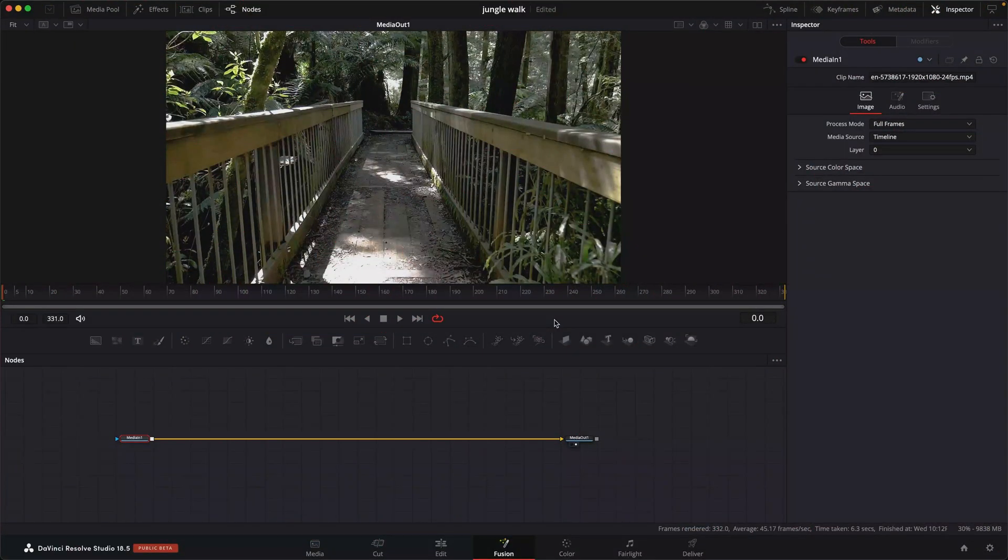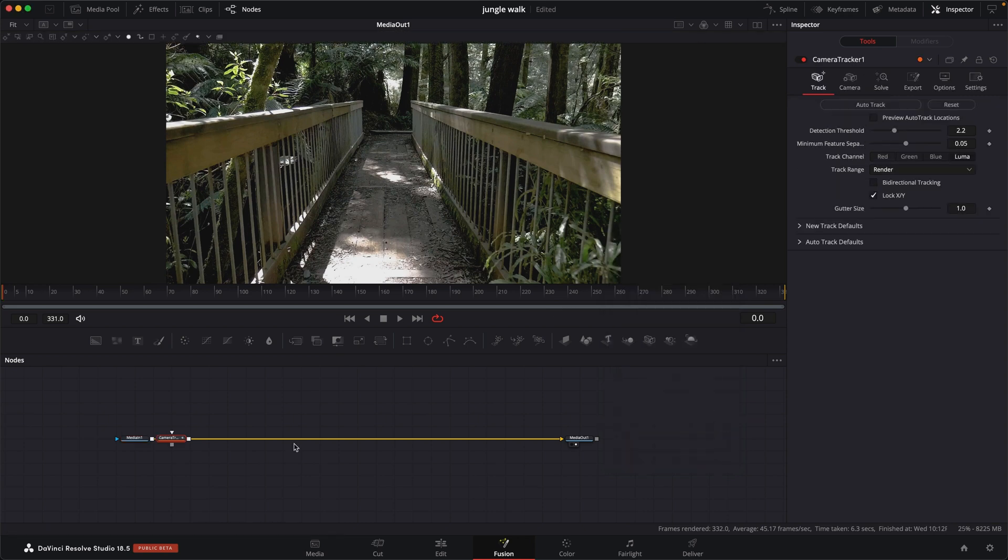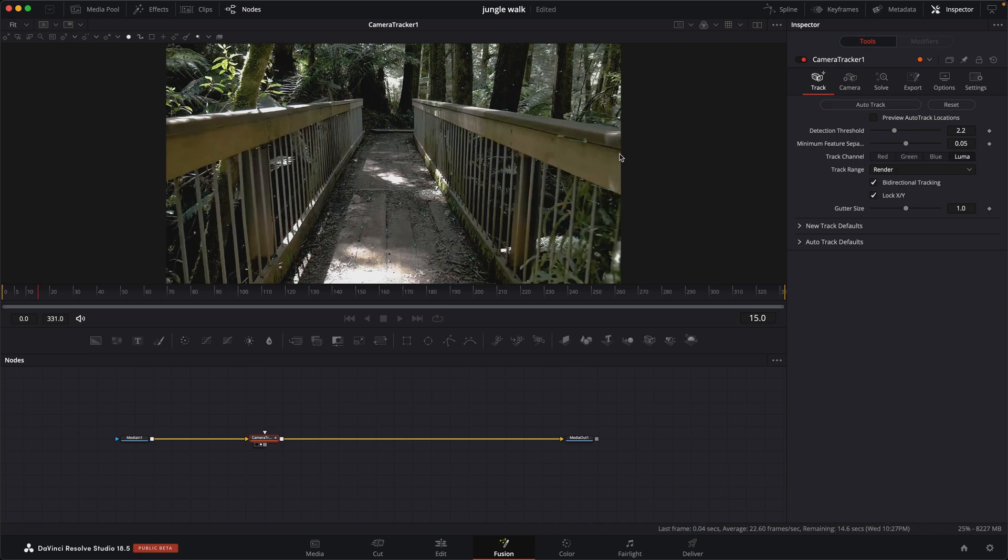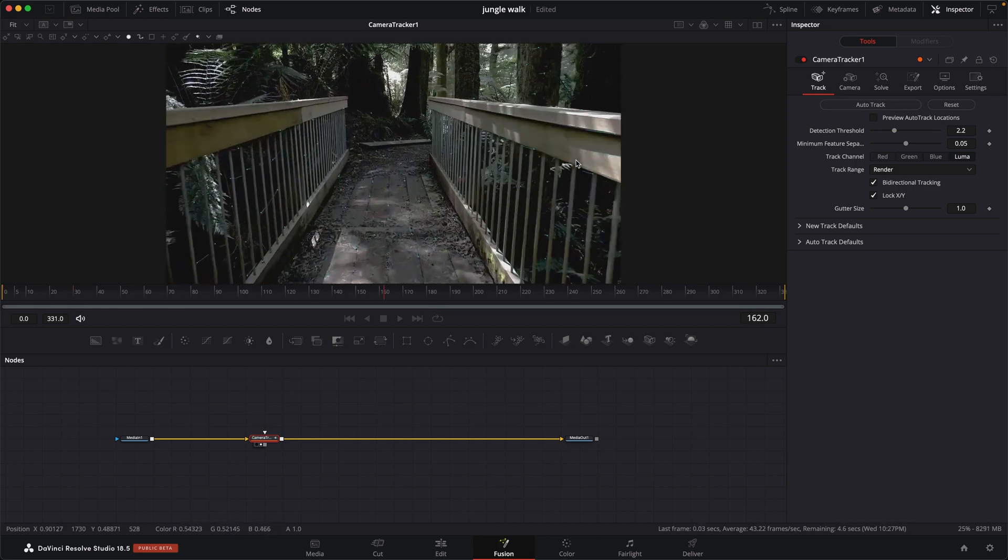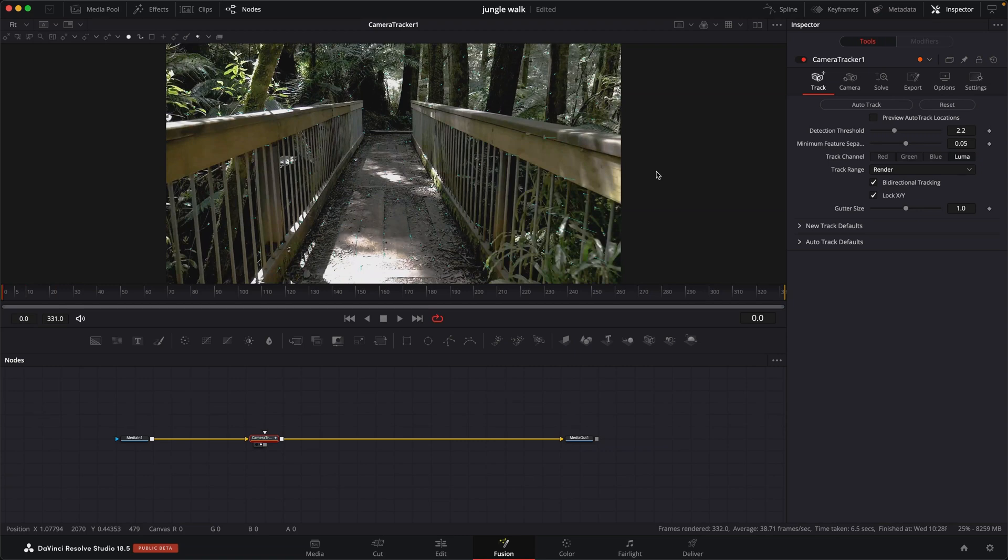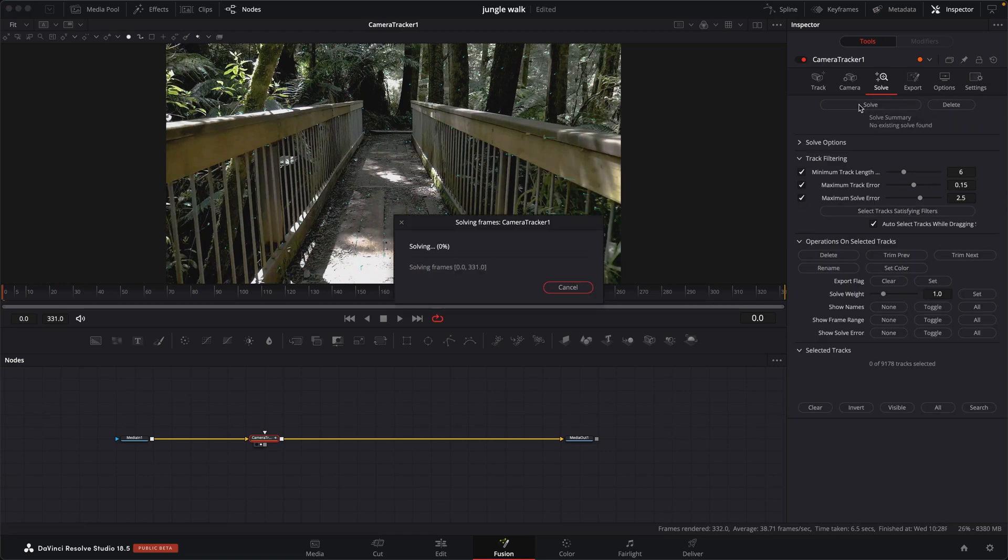So the first thing we need to do is do our camera track. Let's add in a camera tracker. Over in the camera tracker, the only thing we want to turn on is bi-directional tracking and then we can hit auto-track. When that's done, we can go over to the solve and hit solve.